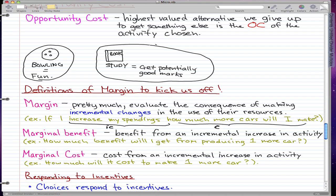Marginal benefit is pretty much the benefit from an incremental increase in activity — it's the same idea as margin but focused on benefit. For example: how much benefit will I get from producing one more car? That's an example of marginal benefit.